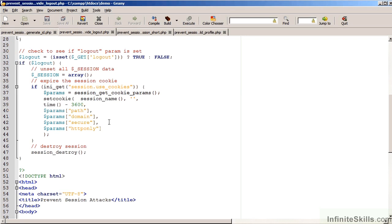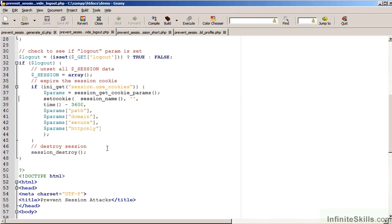If so, we use the command session_get_cookie_params to retrieve the session parameters. We then set the cookie, setting the session name, the time to sometime in the past, and use the same path, domain, secure, and httponly parameters coming from the current session parameters.